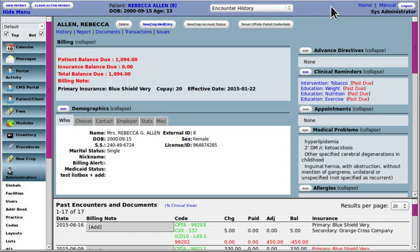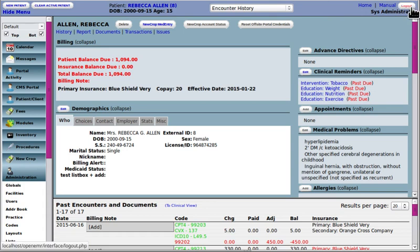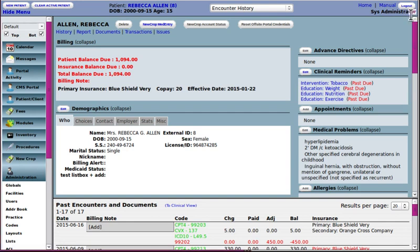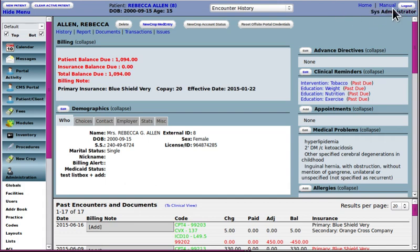Top bar, the header, you have, from right to left, the logout button, which will take you back out to the login screen. We have the name of the person that's logged in. In the user profile, this admin account, his first name is Sys, and his last name is Administrator.